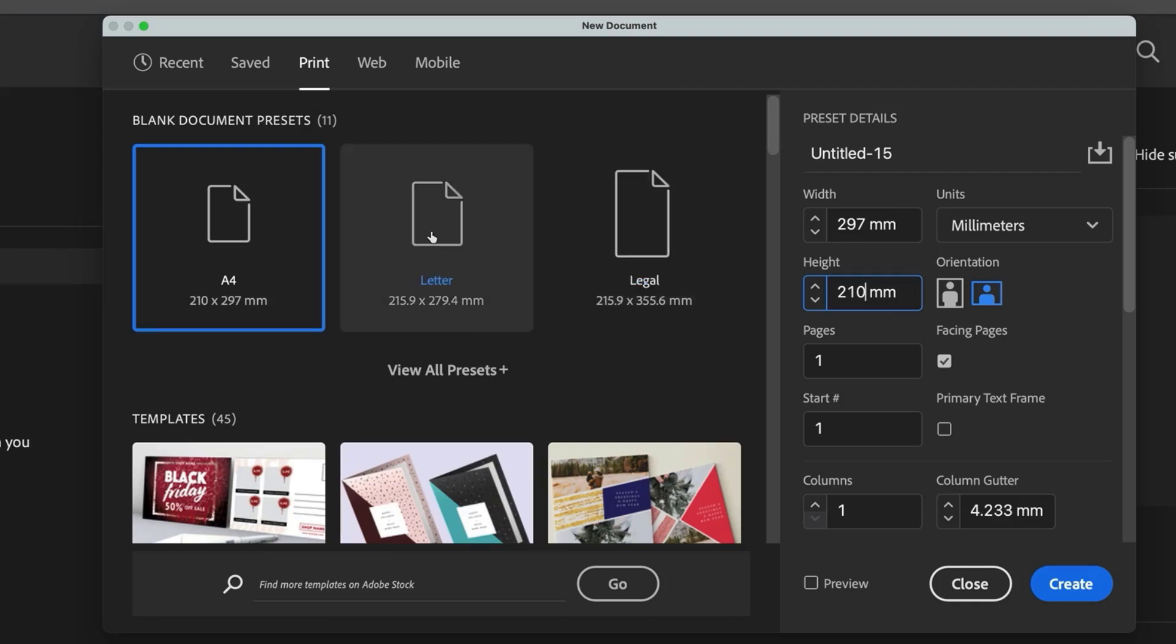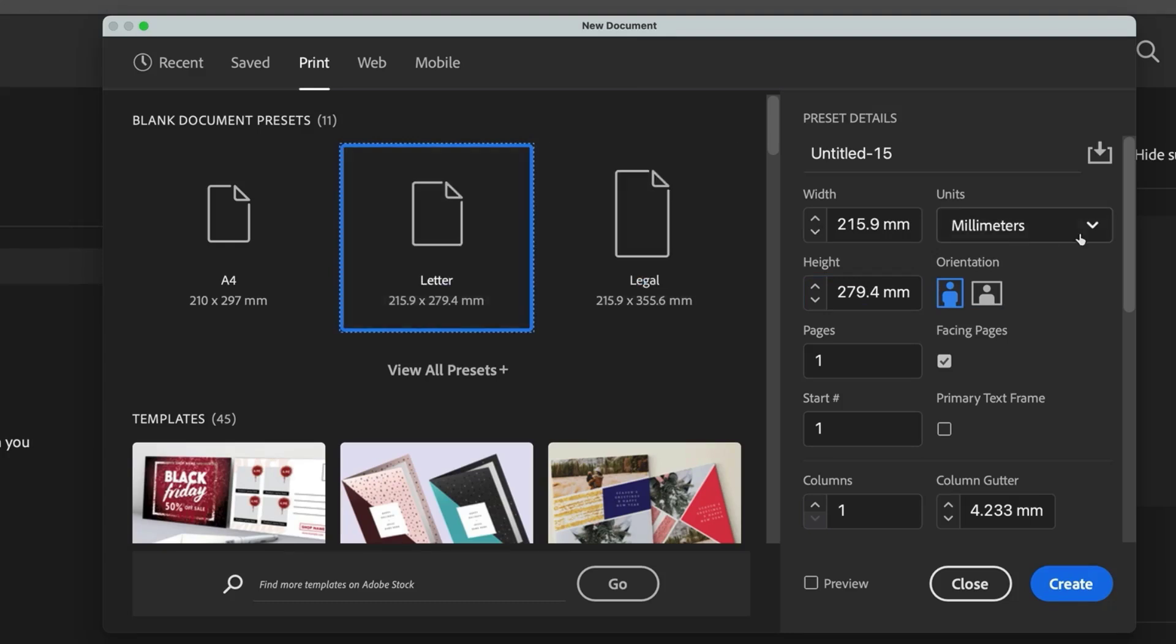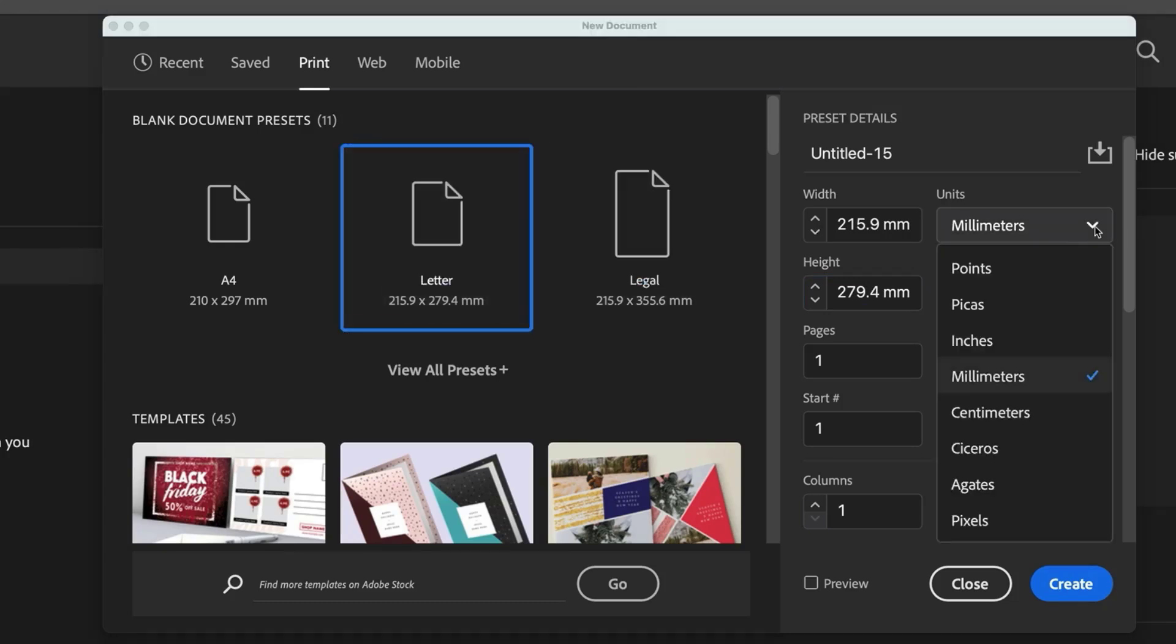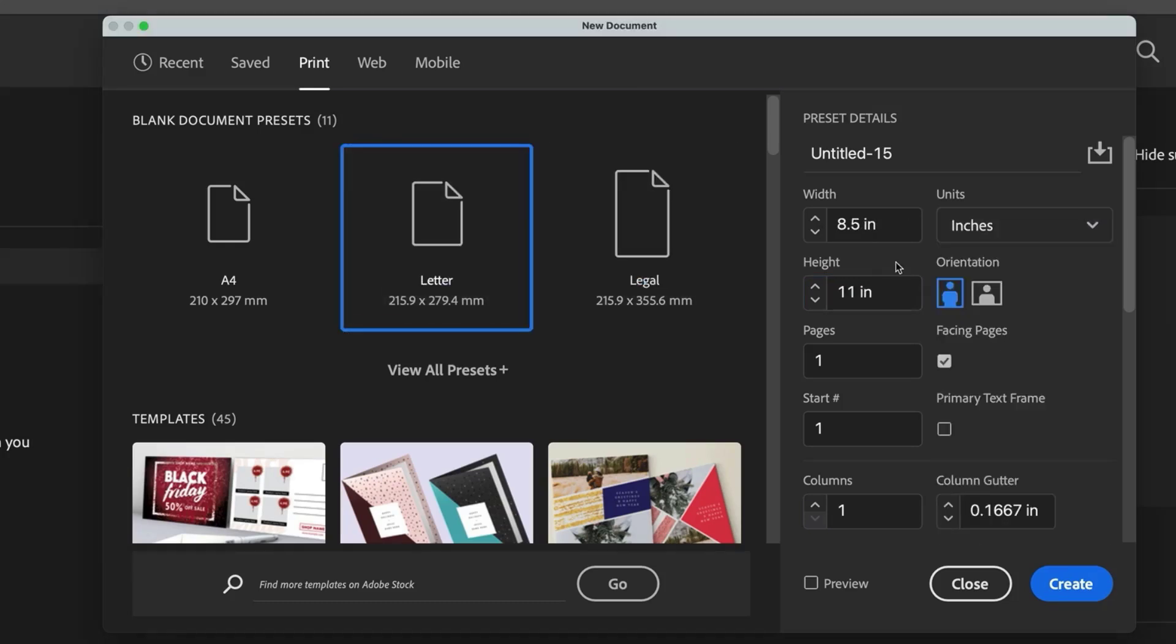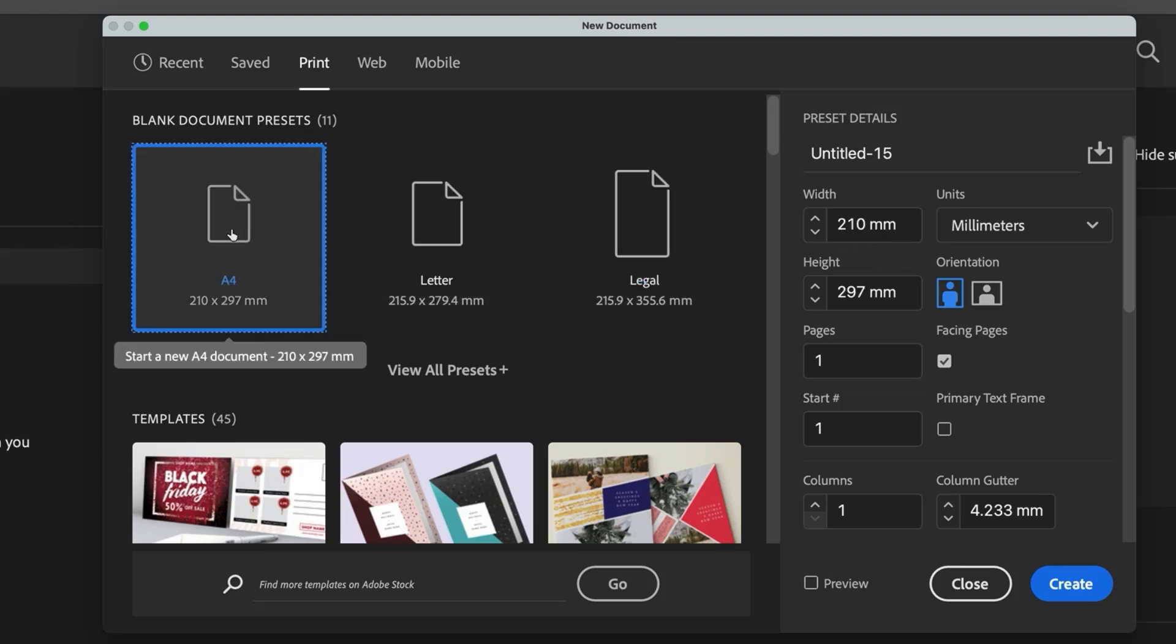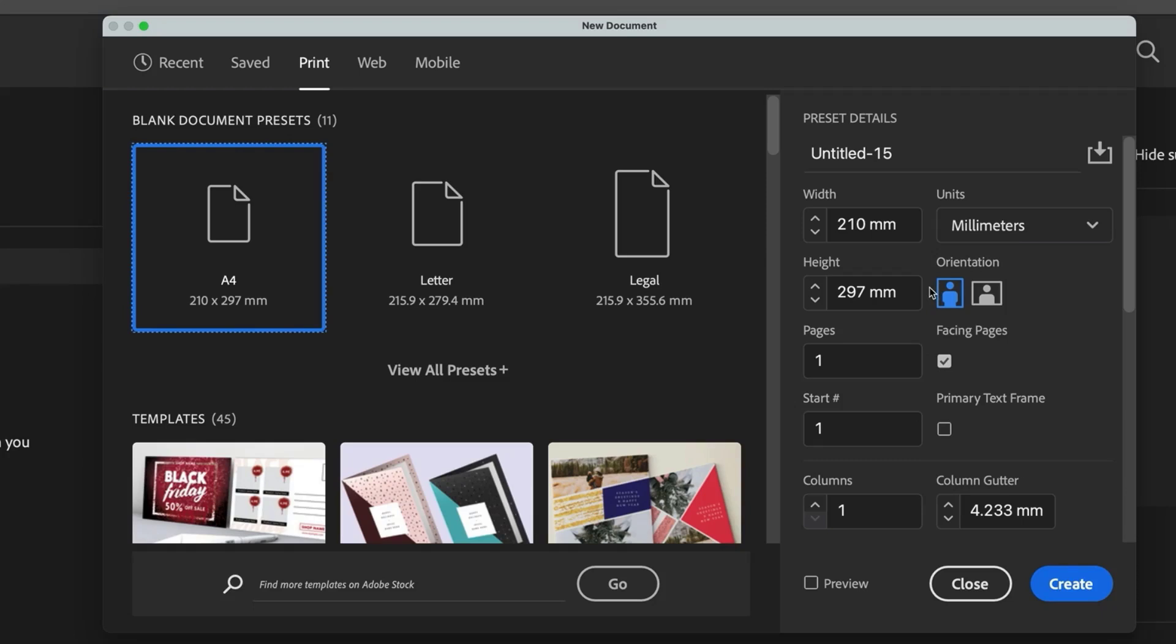If you're in the US, you can follow along using US letter or legal size instead. Just keep in mind that US paper sizes are measured in inches. So for example, letter size is 11 inches by 8.5 inches in landscape. The setup process is exactly the same, you'll just be working with different dimensions.